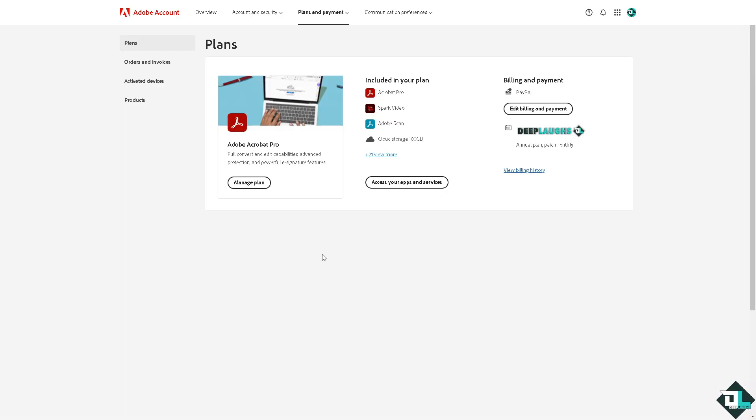Click that and you would be forwarded here. And as you can see, my plans includes the Adobe Acrobat Pro, which allows me to fully convert and edit capabilities, advanced protection, and powerful e-signature features, which is kind of not available on the Adobe Acrobat free trial.